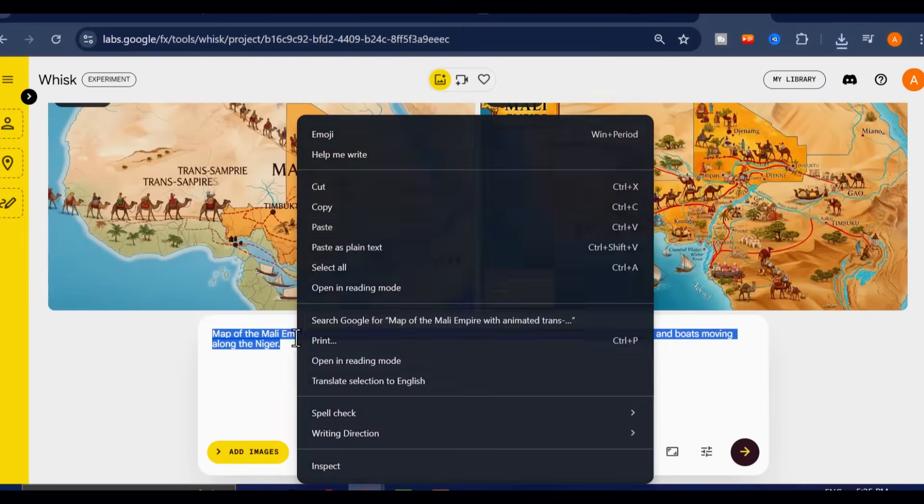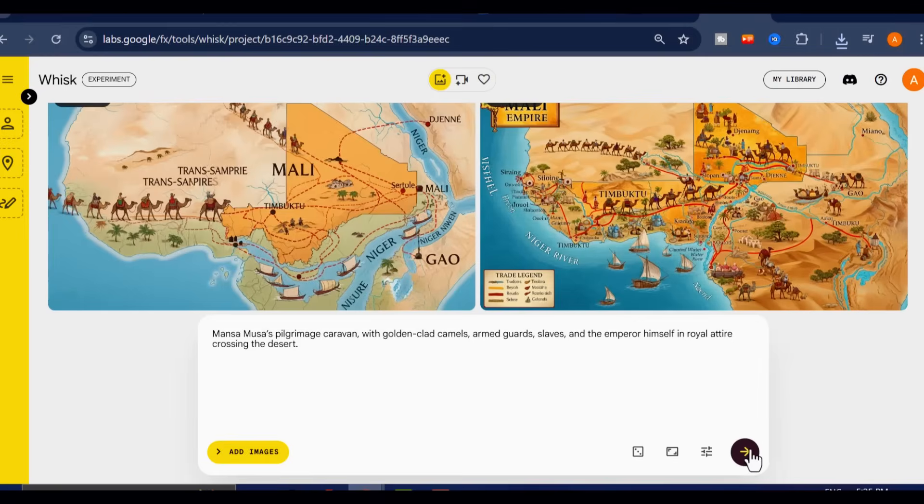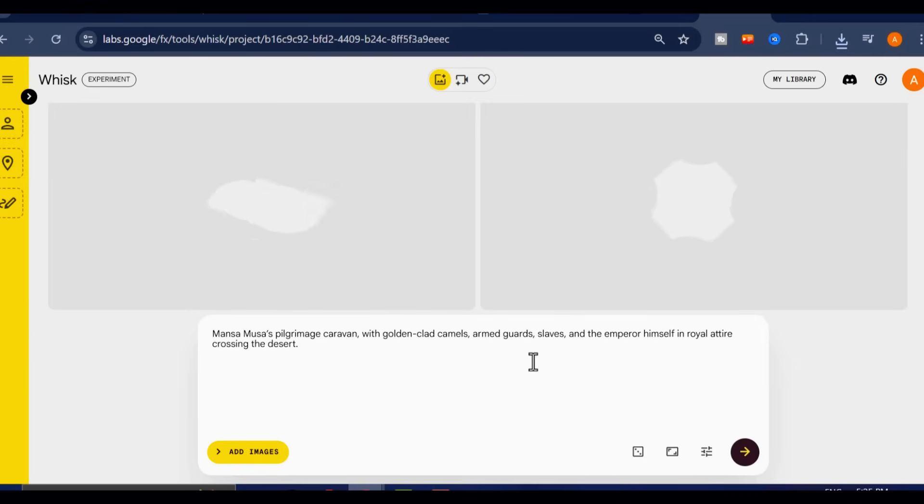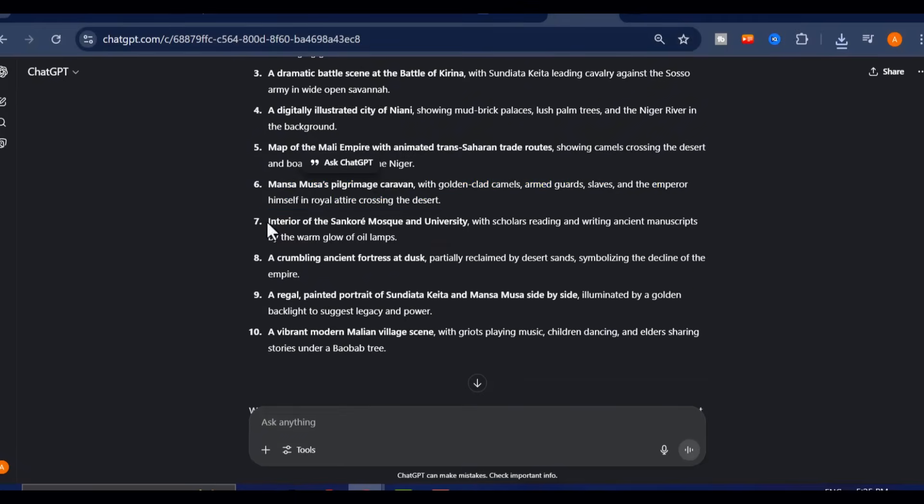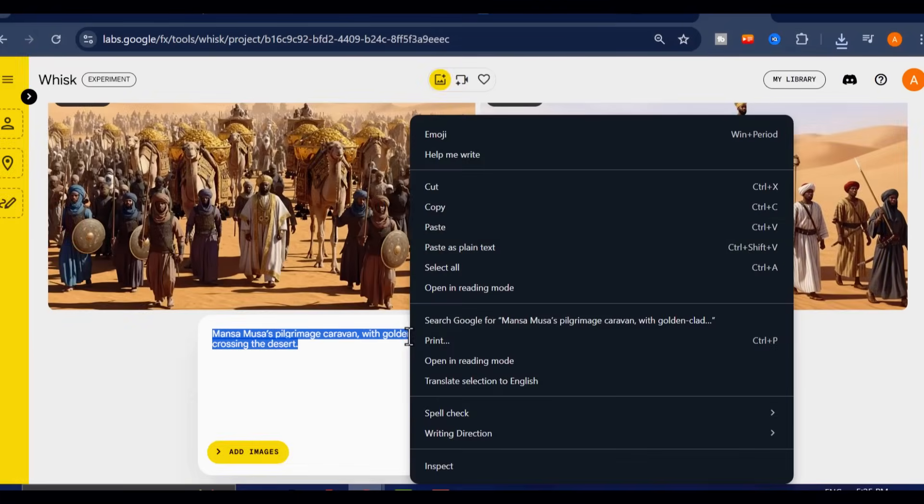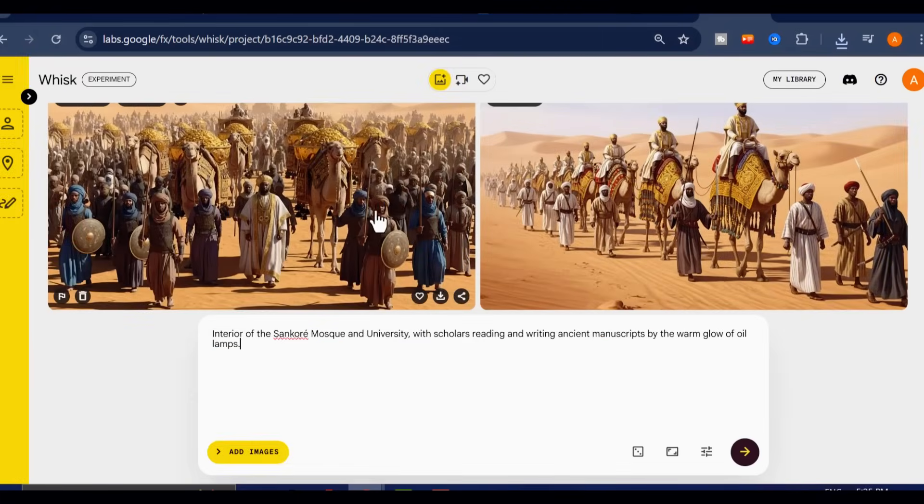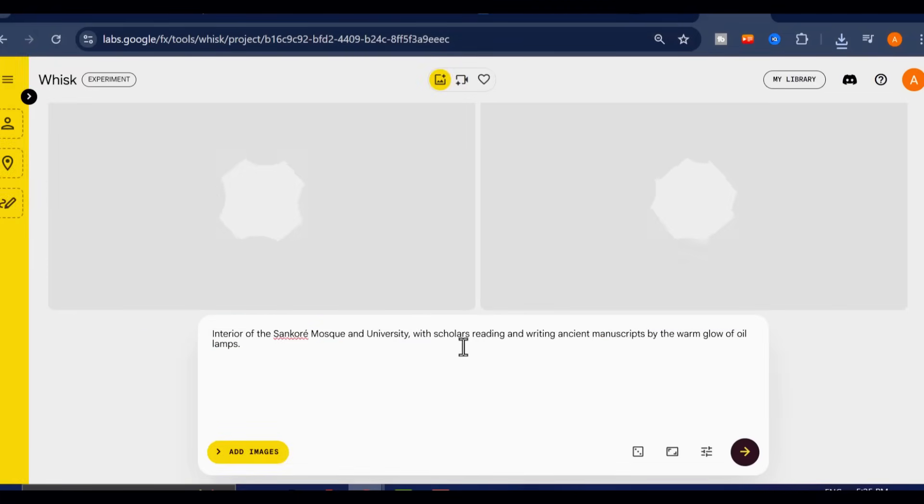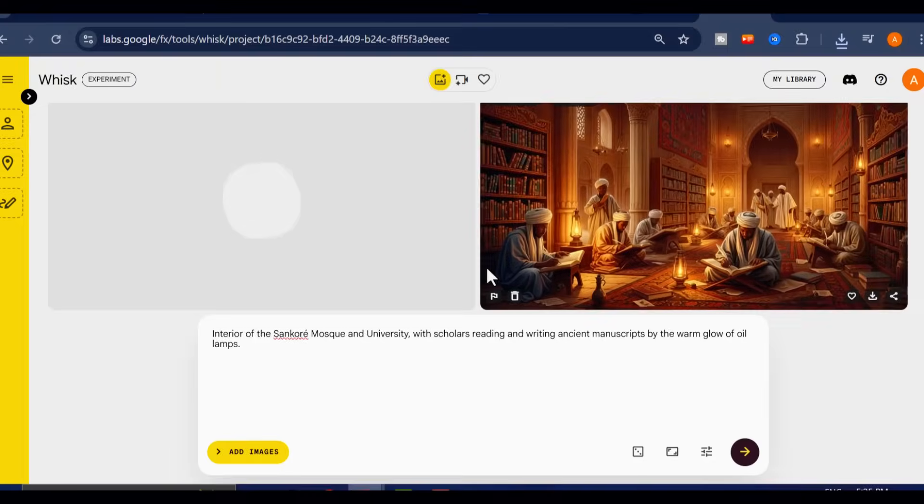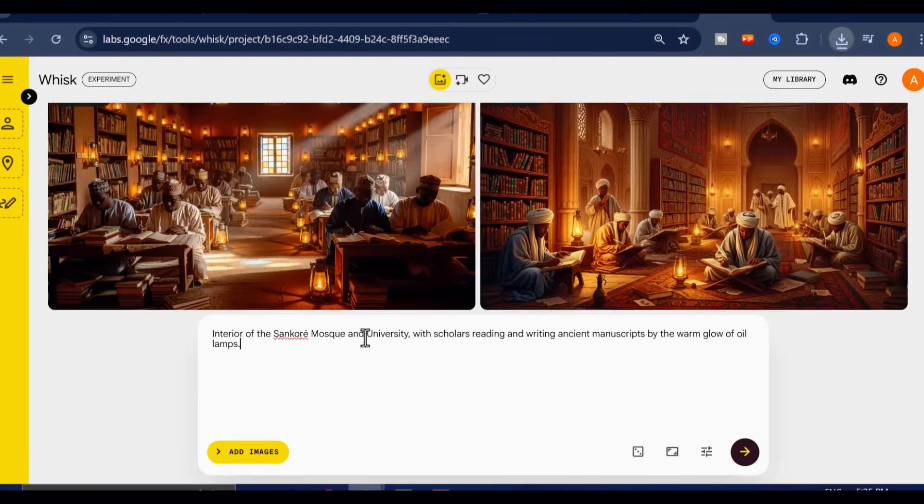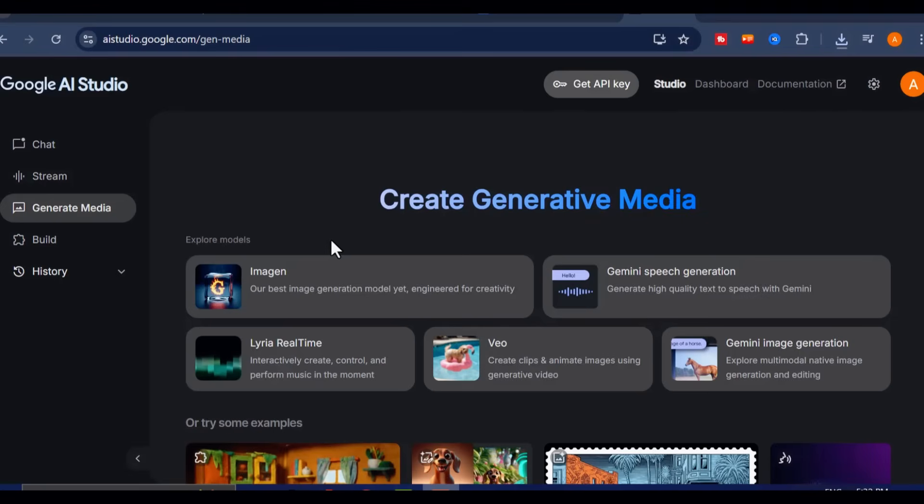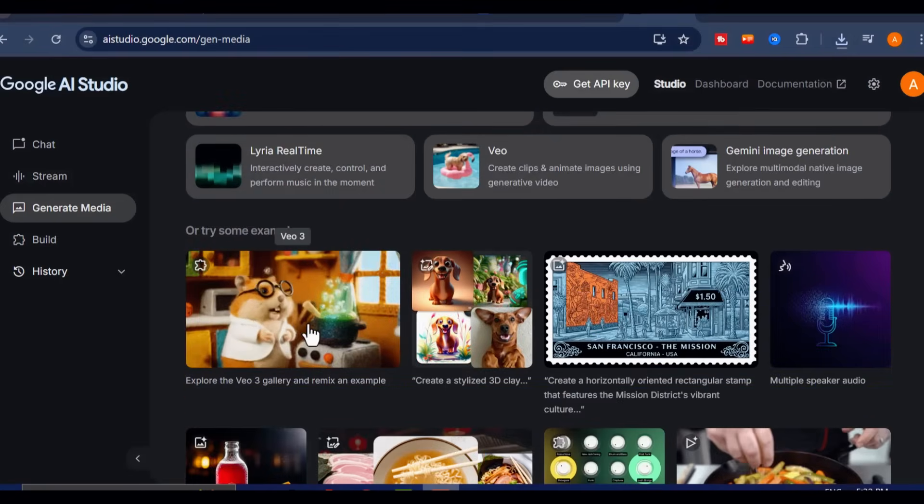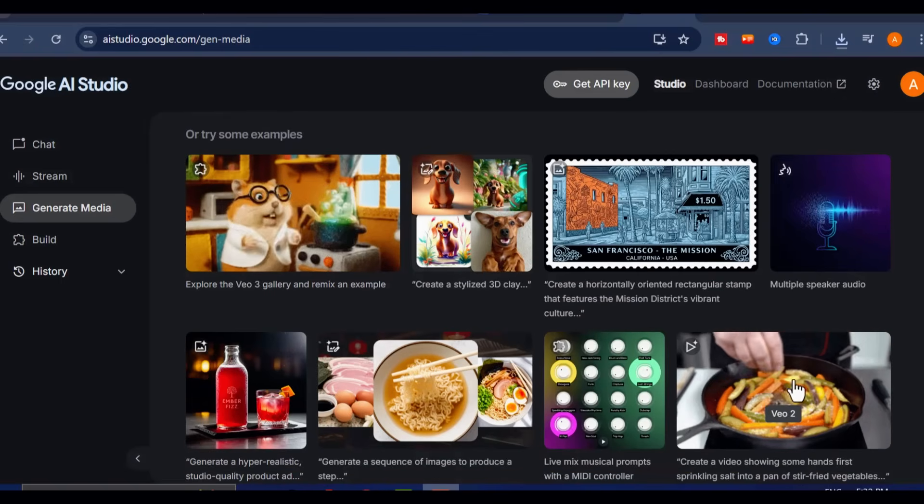Now, here's an optional bonus step, but it can seriously upgrade your final video. Animate your images. Static visuals work, but animated ones engage the viewer for longer. If you want to take your content to the next level, copy an animation style prompt from ChatGPT and head over to VEO2, and animate your images for free.